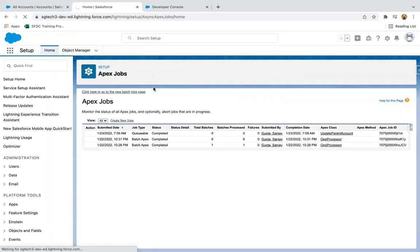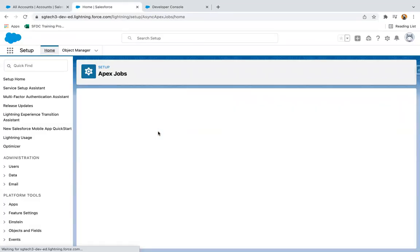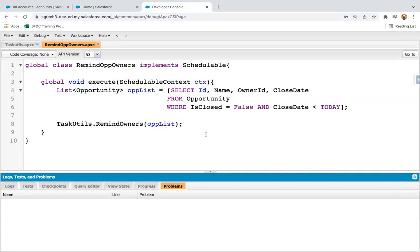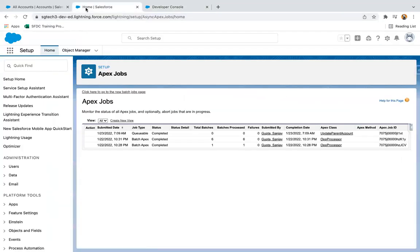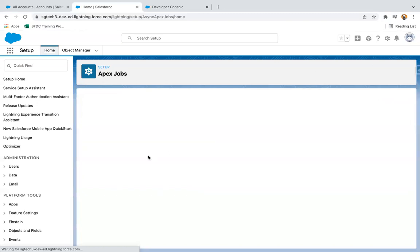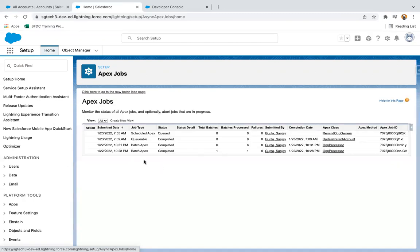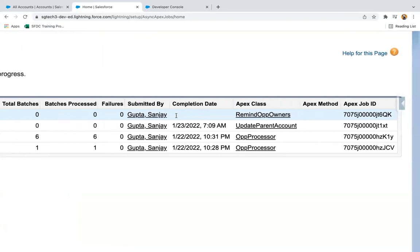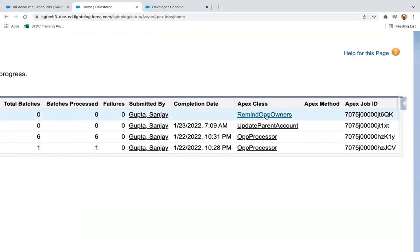I'm doing a refresh to show that nothing is currently scheduled. Now I'm executing the code written in the Anonymous Window and refreshing — you will see one more row in the Apex job list for scheduled Apex. Here you can see the job type is Scheduled Apex, status is Queued, the Apex class name it will execute, and the job ID.